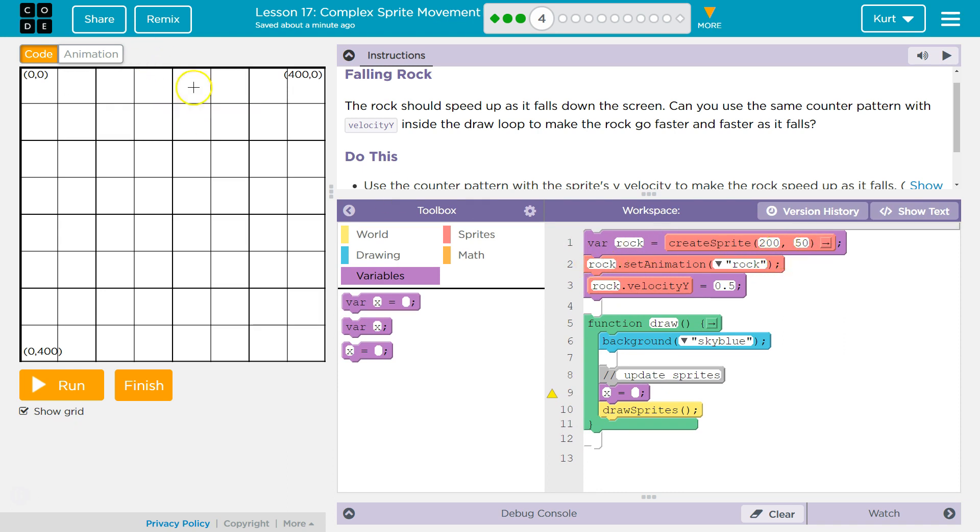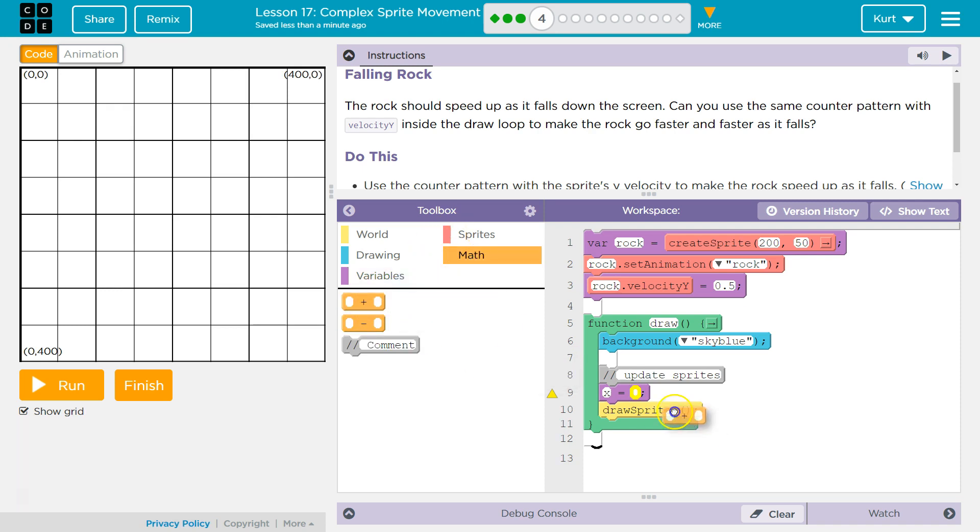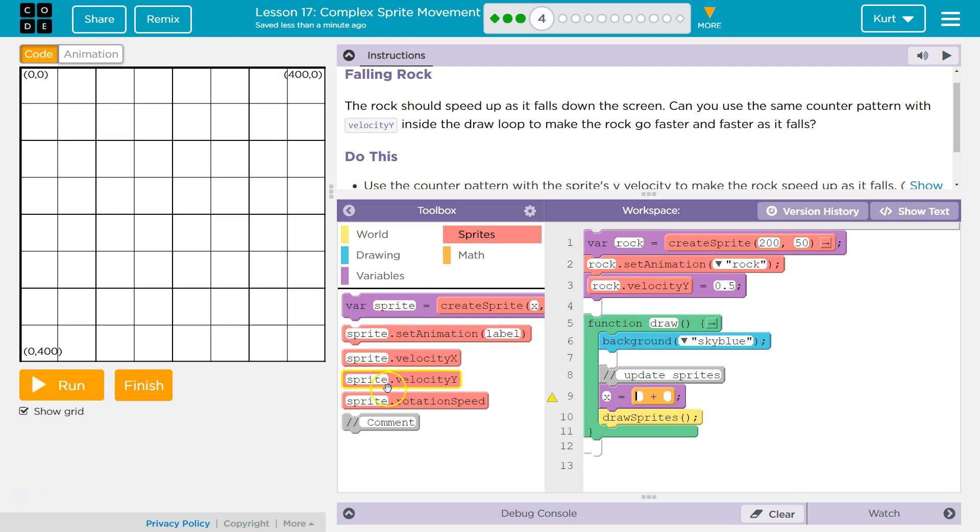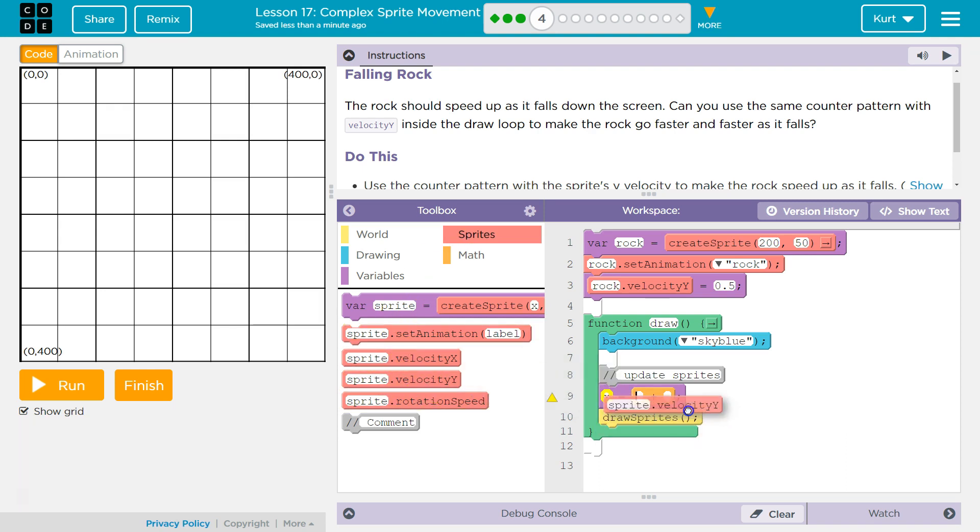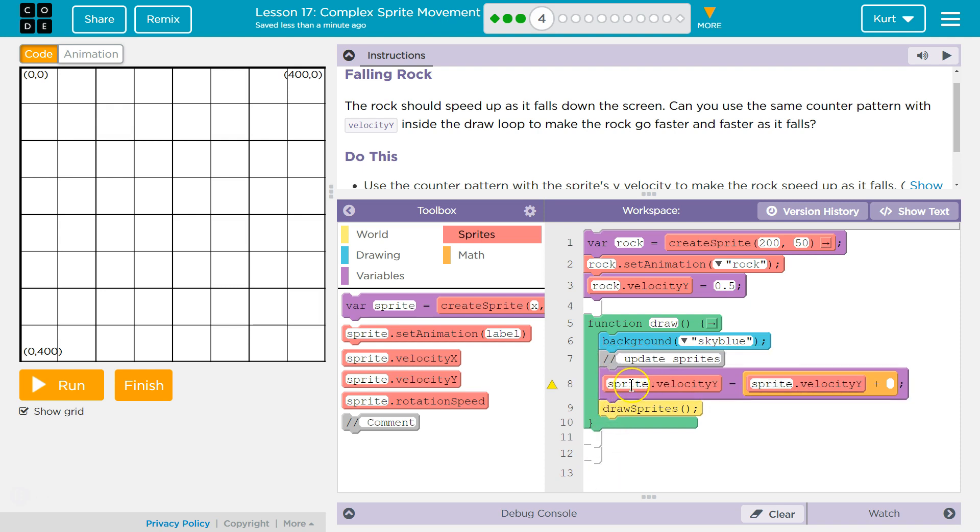200x, 50y, we set it to the animation rock, and we put our velocity at 0.5. So, now I need math because I need addition, and then our sprites. I need our sprite y velocity. We're going to need this twice, and then I'm getting rid of this just so I can see it easier.